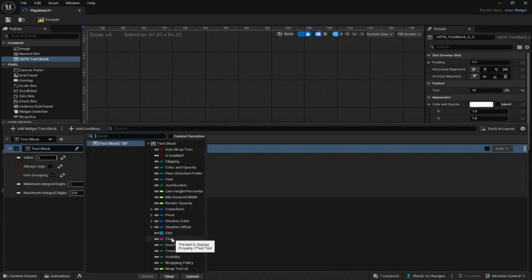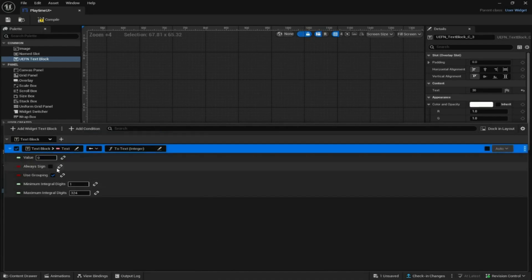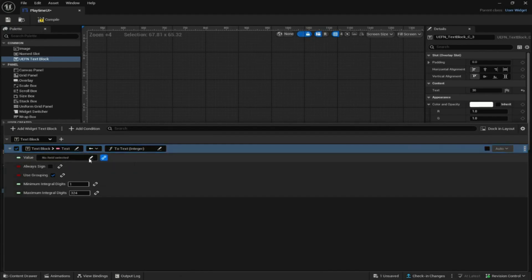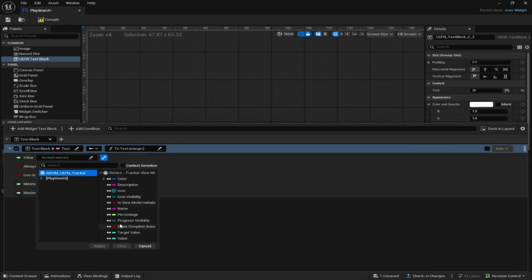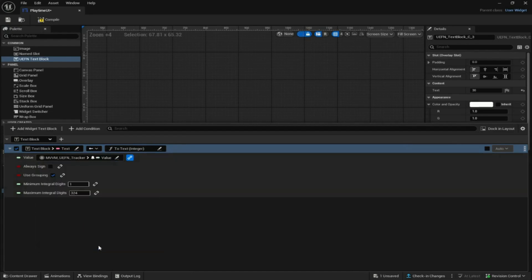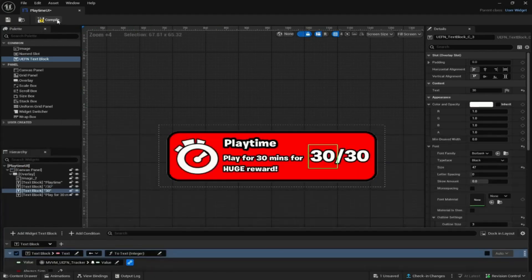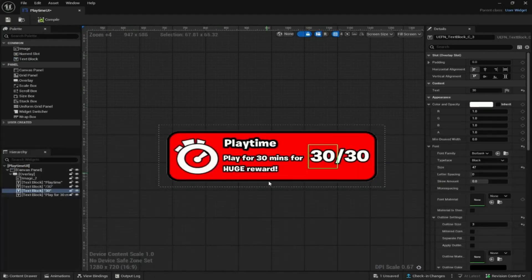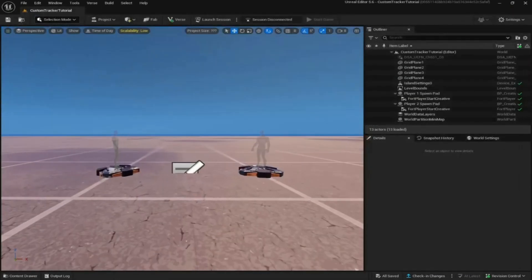Go to Text Block, click Text and Select. Then come down to Value, click 'Bind this argument to a property', go to Tracker, and click Value then Select. All you have to do now is compile and save at the bottom right. You've fully set this up — x out of it.